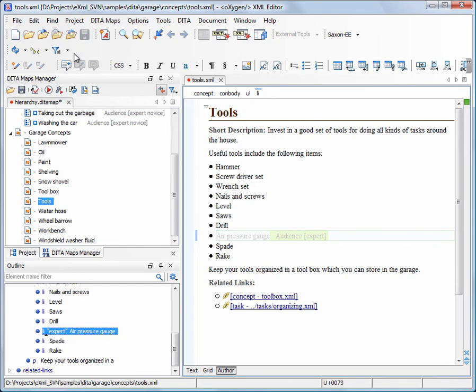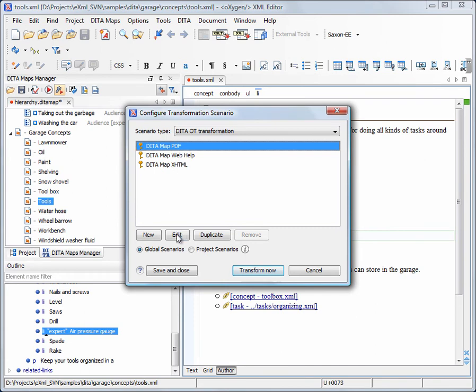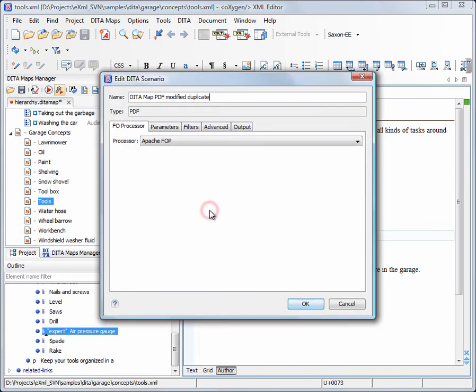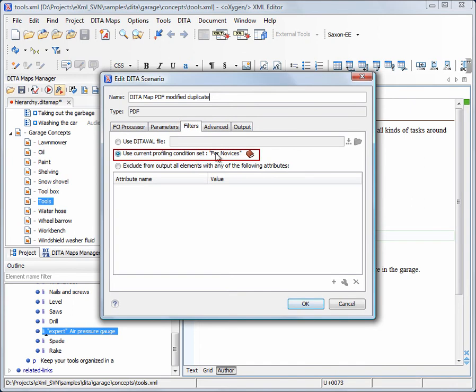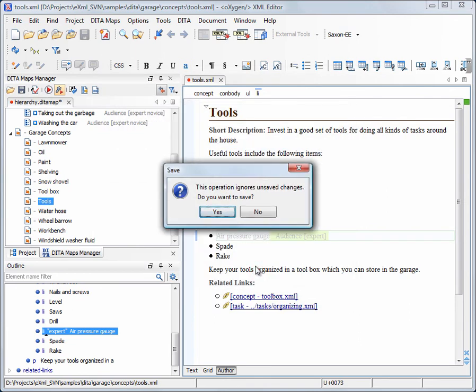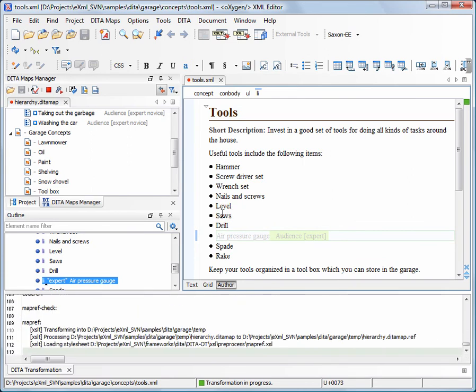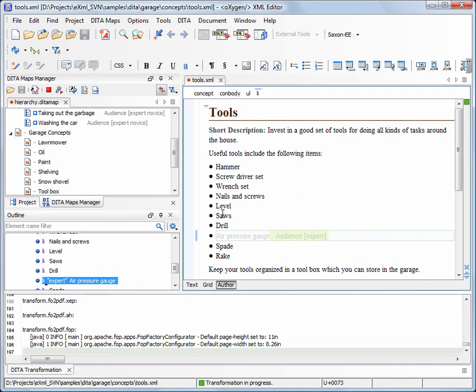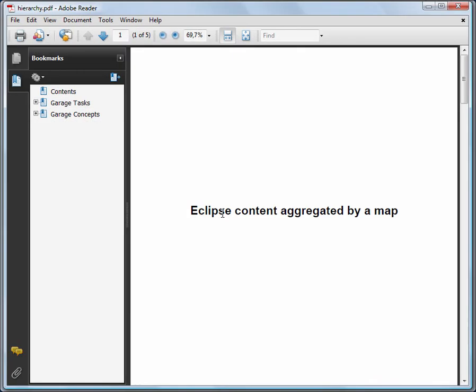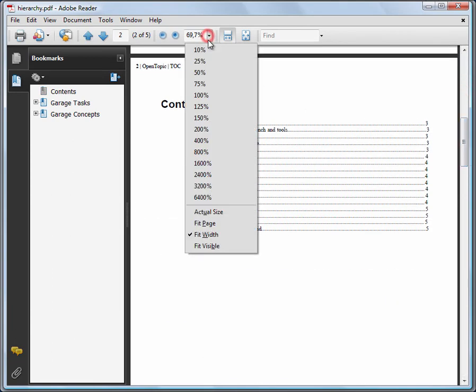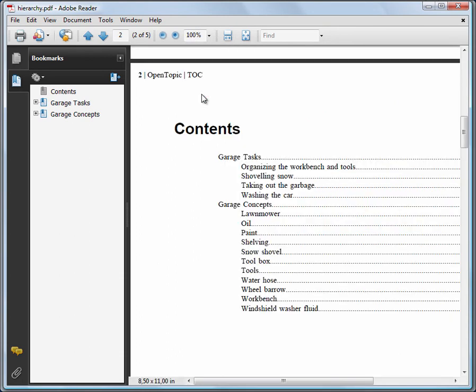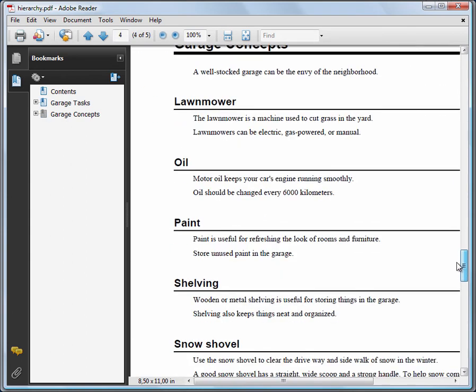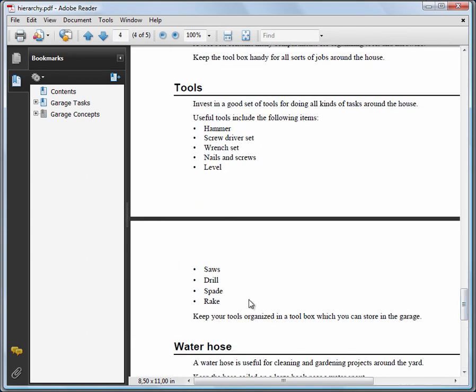Oxygen comes with pre-configured transformation scenarios for DITA. All these scenarios take into account the current profiling condition set. We will apply the transformation scenario. The topics and text that were intended for experts only are not included in the output.